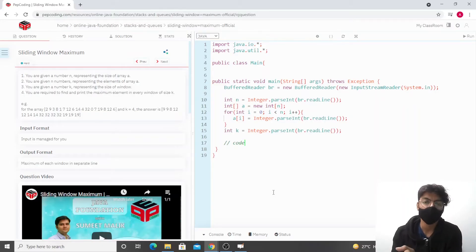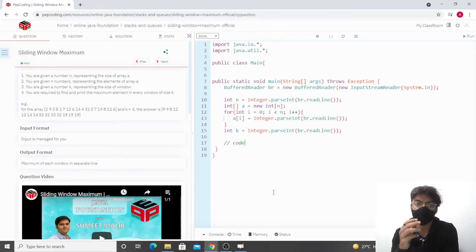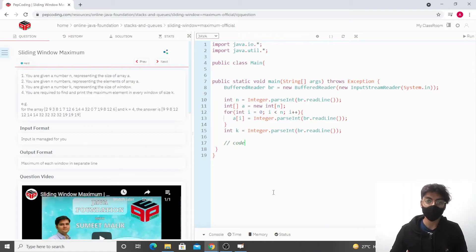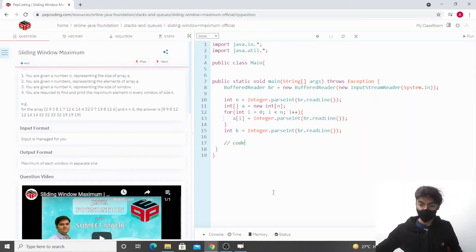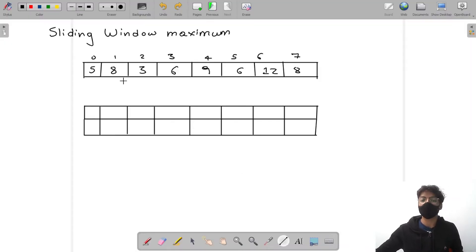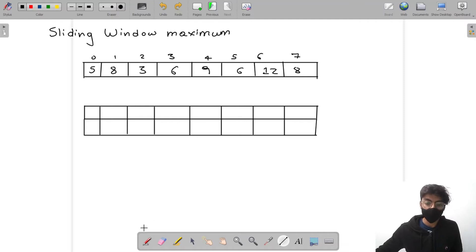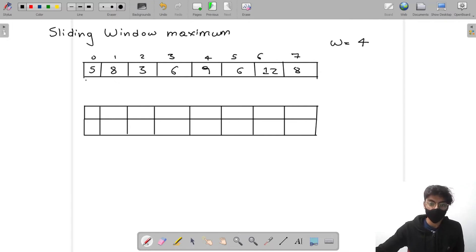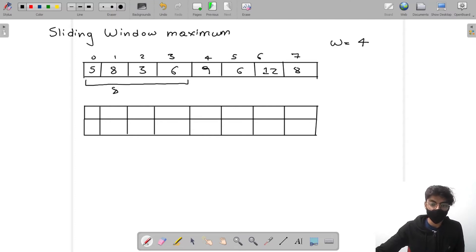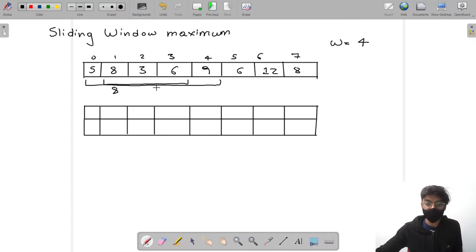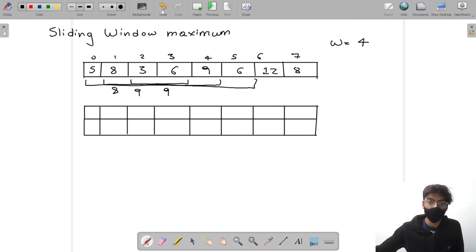Hello everyone. In this video we'll be solving the question 'Sliding Window Maximum', one of the most popular questions asked in interviews, so study this carefully. Given an array and a window of size four, we have to find the maximum element in each window. The window slides by one position each time — for example, the maximum is eight, then nine, then nine again.